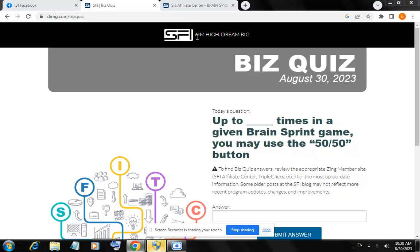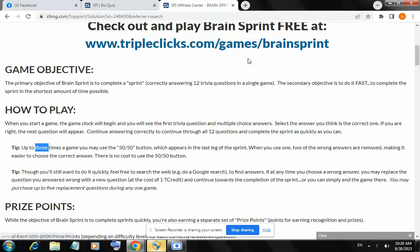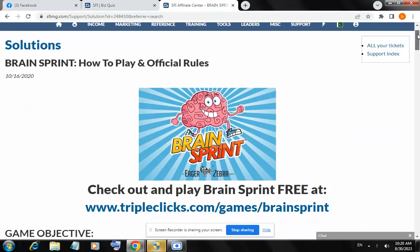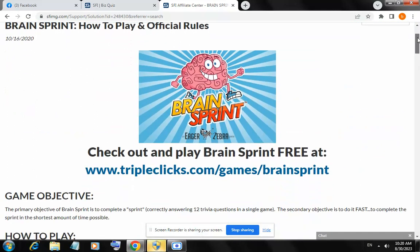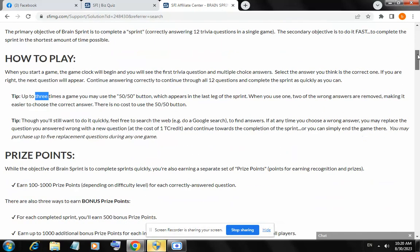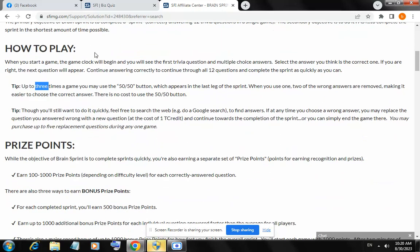Search the main page of the CPI and you will see the Brand Sprint solution. Under 'How to Play' and 'Official Rules' at the bottom of the page, it is given that you may use the 50/50 button up to three times.